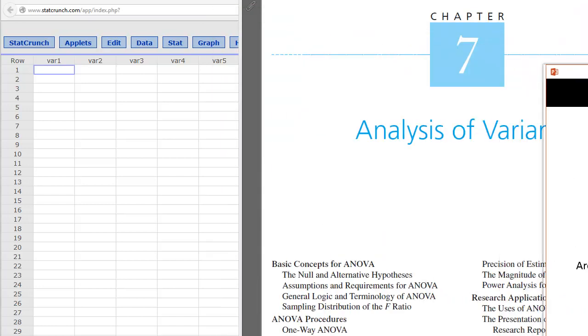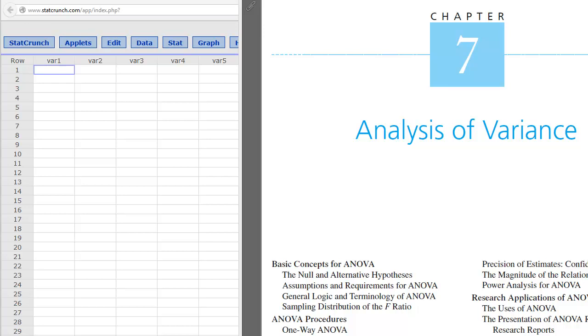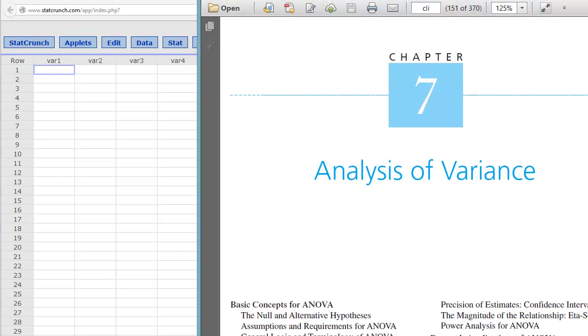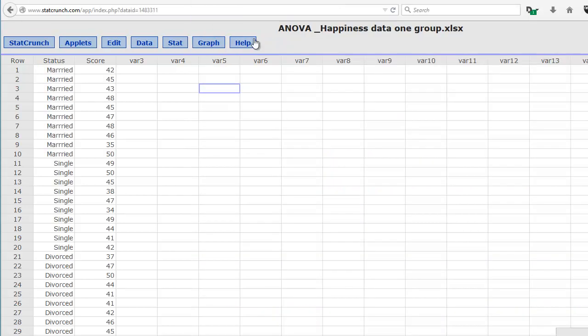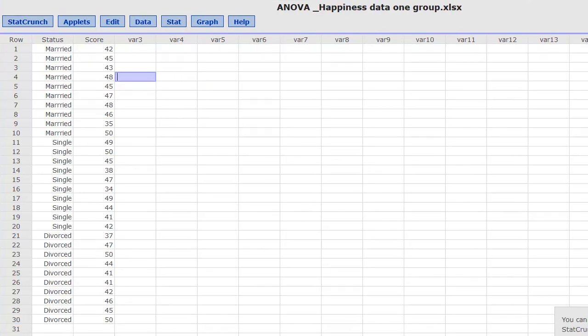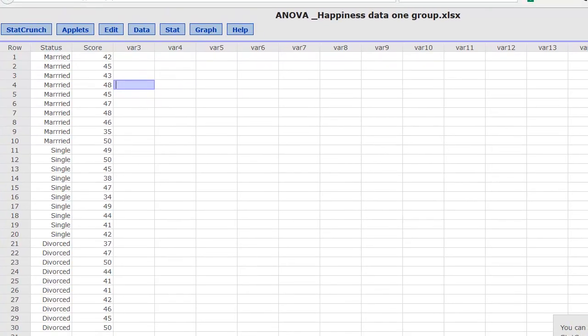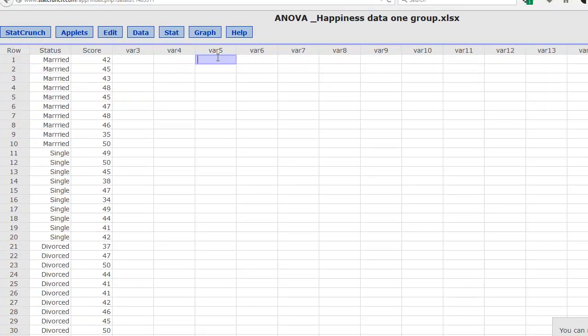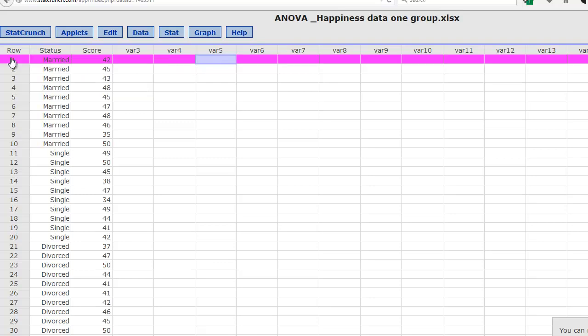To do this in StatCrunch, all we need to do is get the data loaded in. Here I've typed it in, but you can pause this program and type these values in. Again, in StatCrunch, each row when we do raw data, we want each row to be a subject. So you can see the first subject or patient, their independent variable is here.